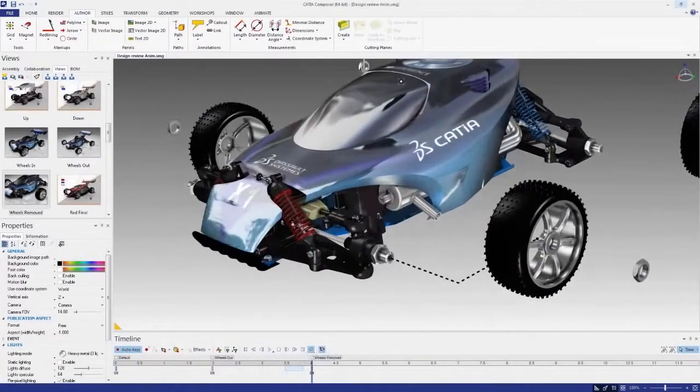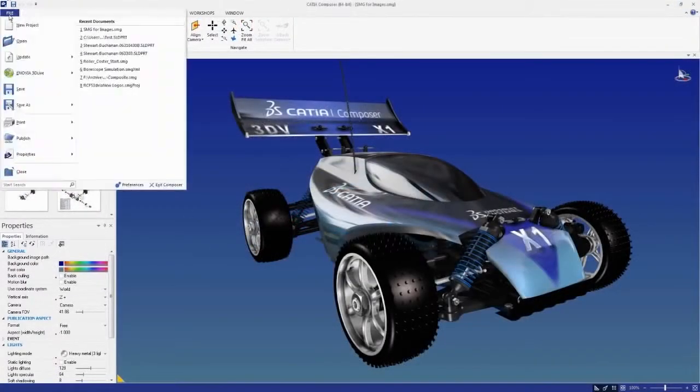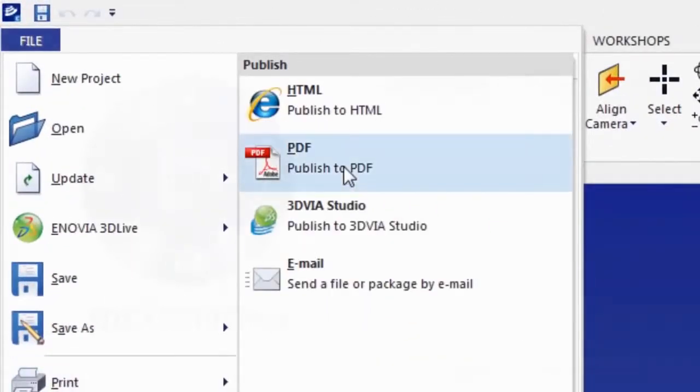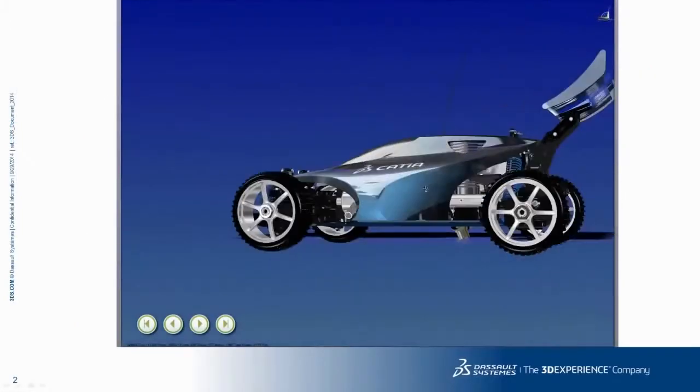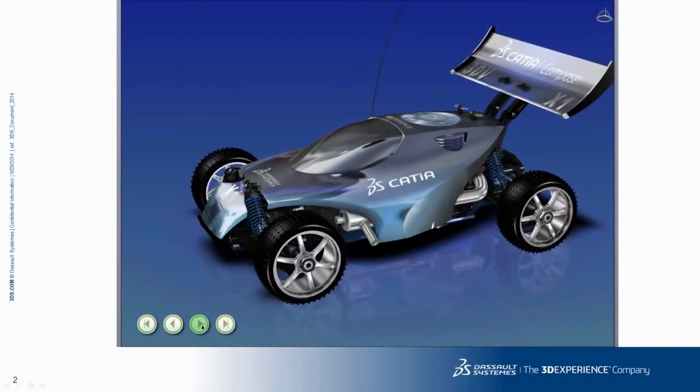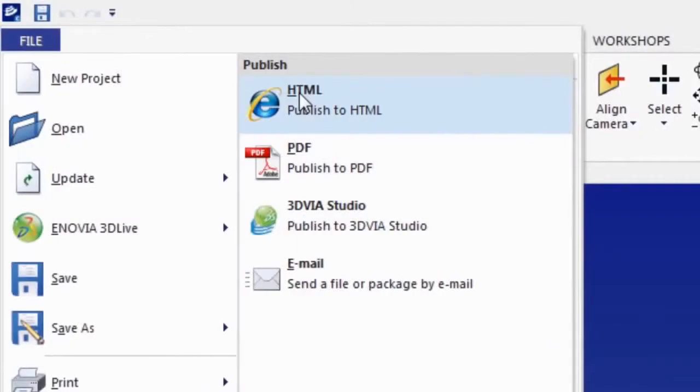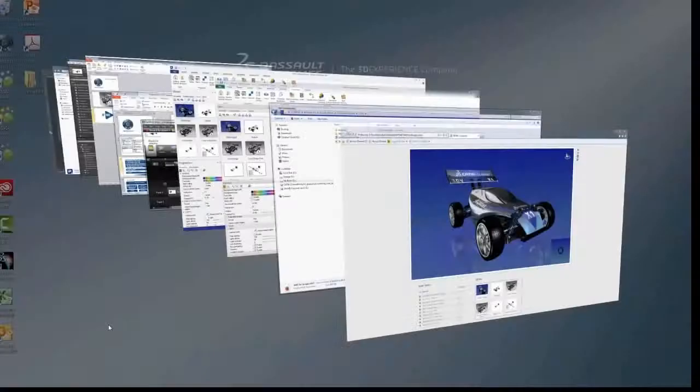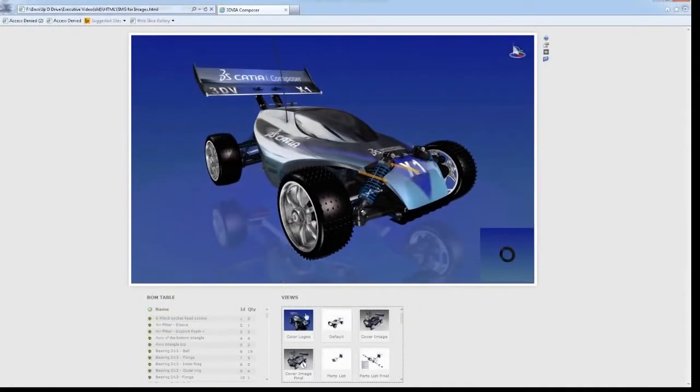Using the free Catia Composer player, your interactive product experiences can be exported directly into PDFs, or Microsoft Word, PowerPoint, and Excel. For online distribution, Catia Composer's experiences can be saved as executable files, or even exported into customizable HTML web templates.